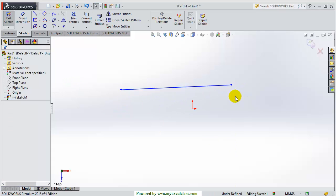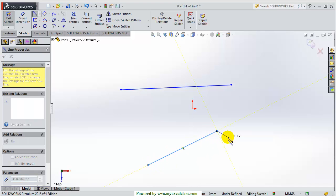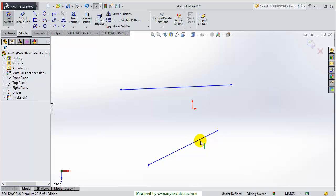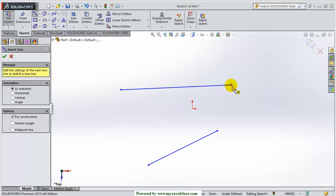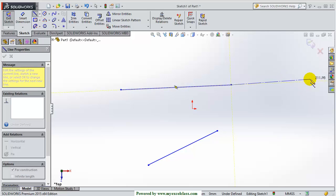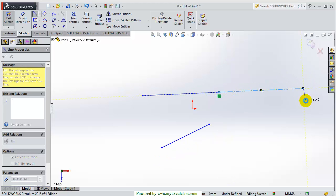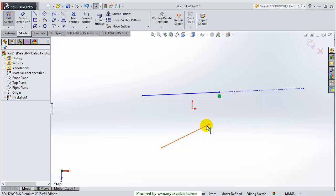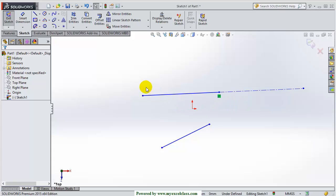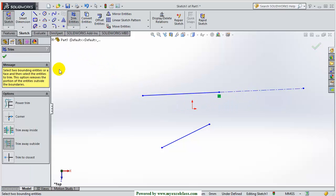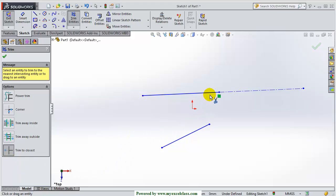Now suppose this is a line and this is a second line. I want to extend this line so that it goes in alignment with the upper line. This is the alignment of this line, and I want to make sure this line extends further and stops where the linear extension of the upper line goes. So I will be using the trim to closest command.